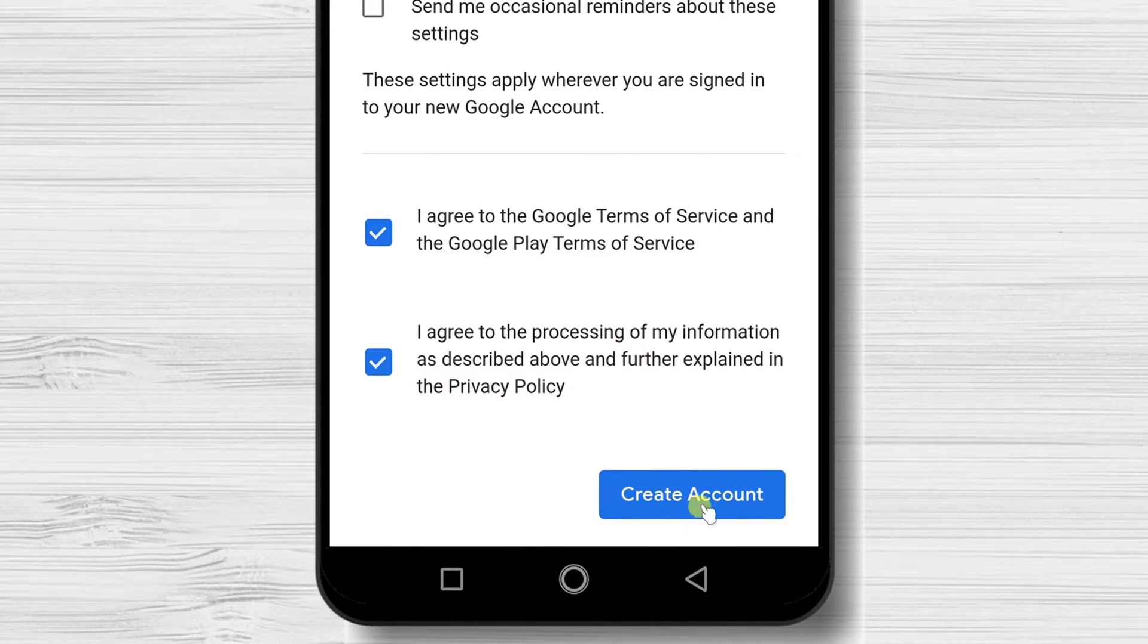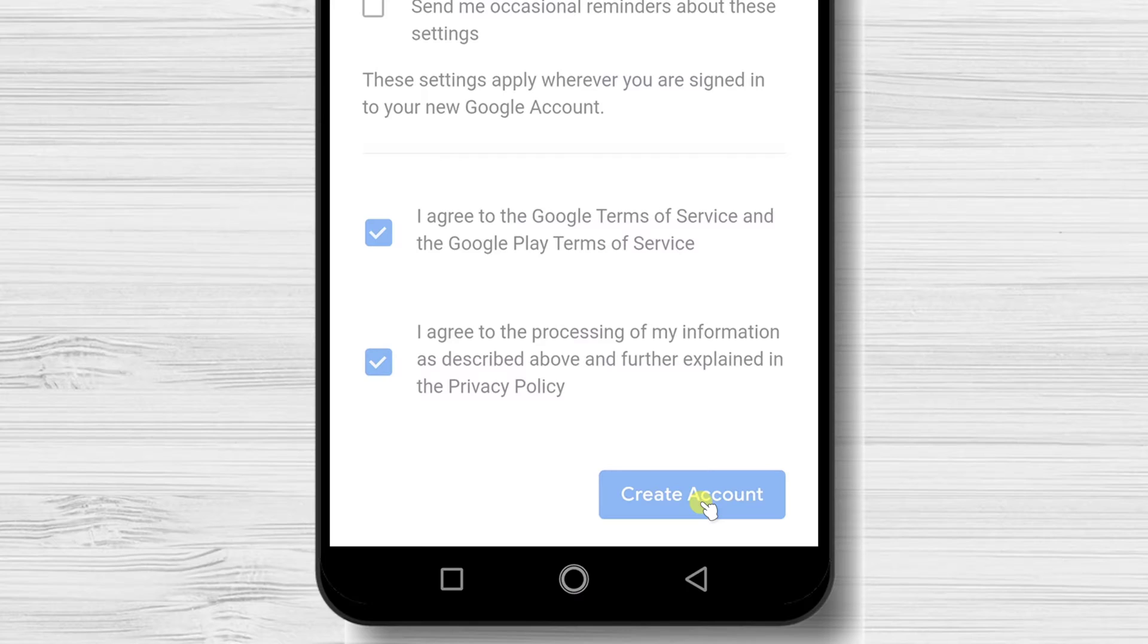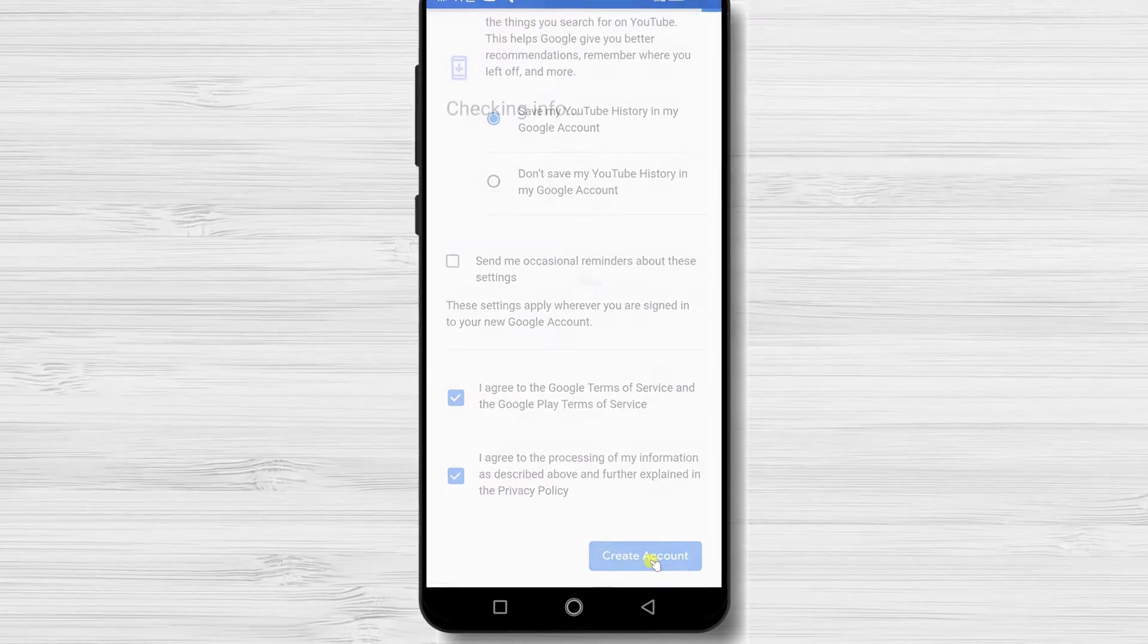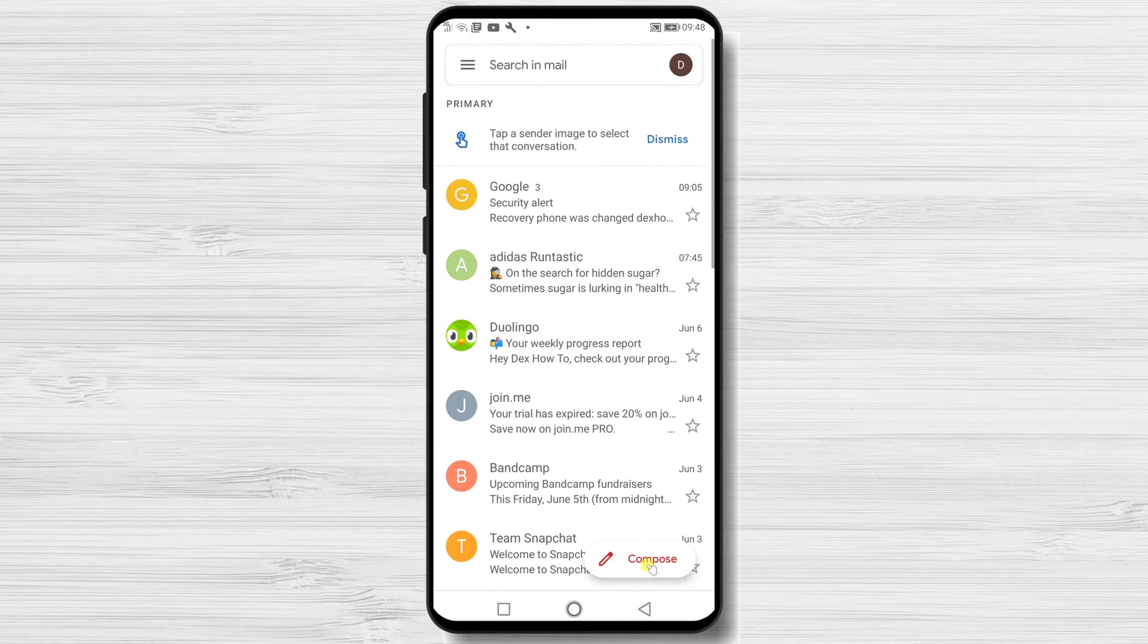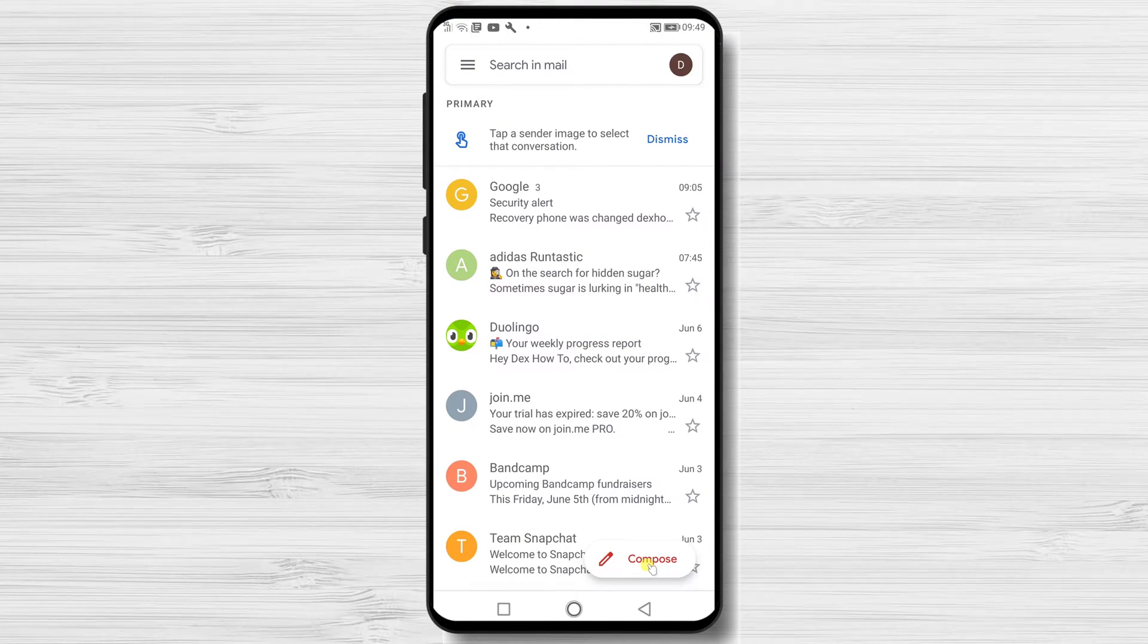Tap on create account. You have successfully created a new Gmail account and are now signed in.